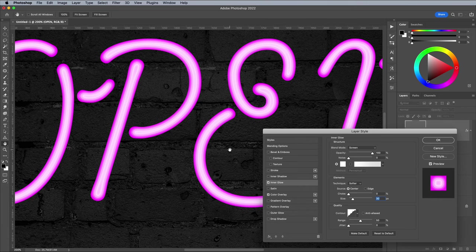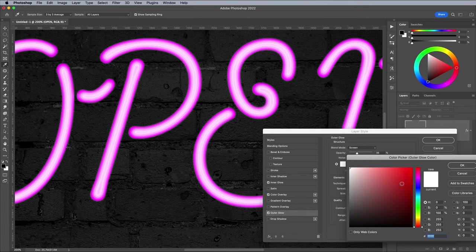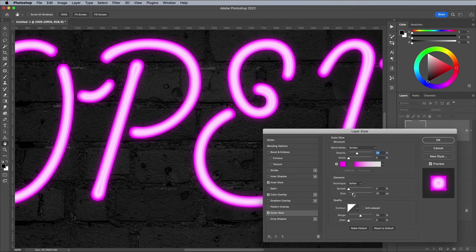Add an outer glow to start enhancing the luminance. Set the color to the same hue as the color overlay, then increase the size to take away the hard edge. Around 30 pixels should do. Alter the opacity to around 50%.